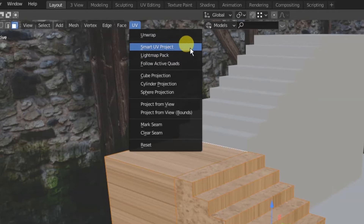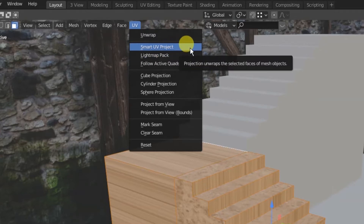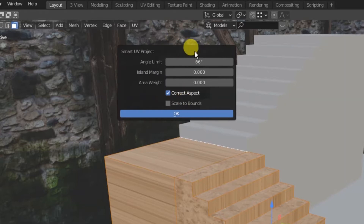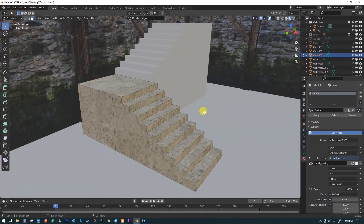We're going to use Smart UV Project. Blender is pretty good at figuring out simple shapes — this is basically just an elongated cube with some ridges, not complicated geometry like some weird orchid. So Smart UV Project will do a good job. Just ignore all the settings and hit OK, and it'll do its best job unwrapping the shape and covering all surfaces with an unsmeared version of the image.